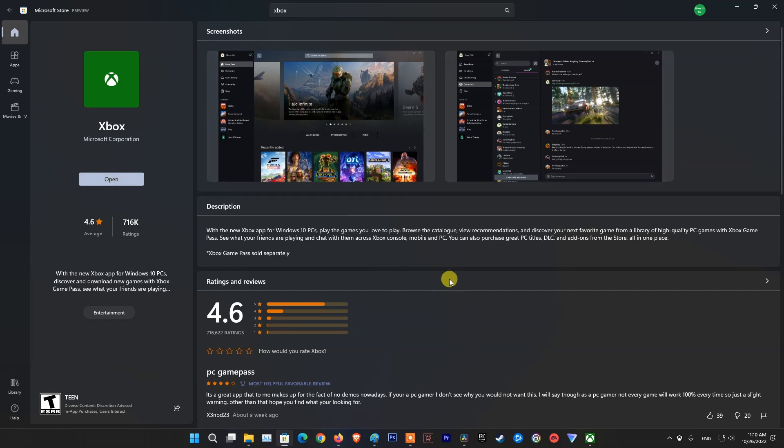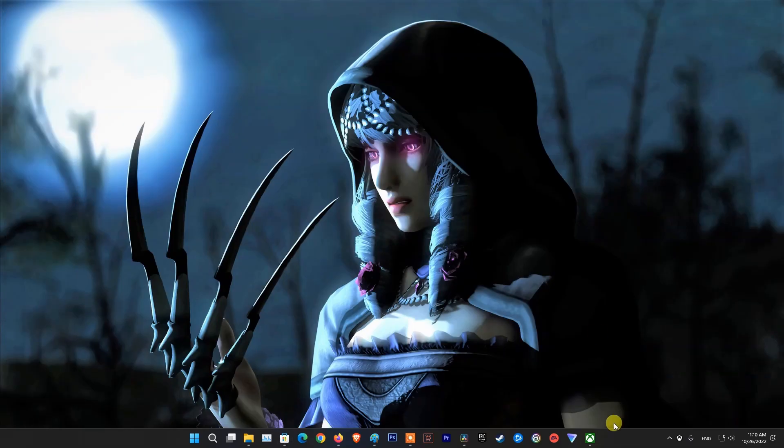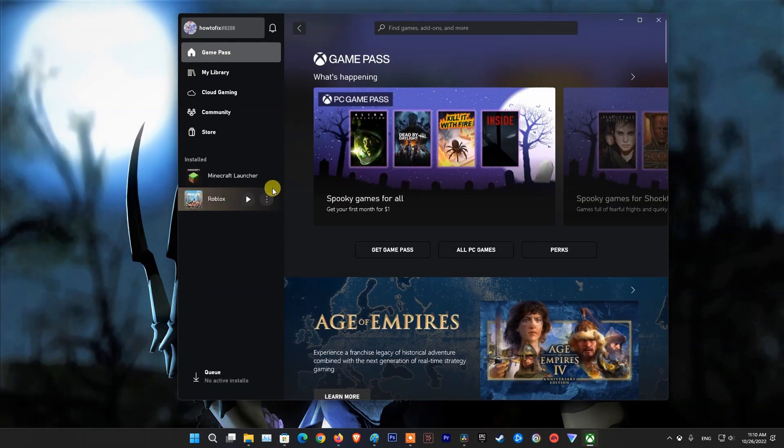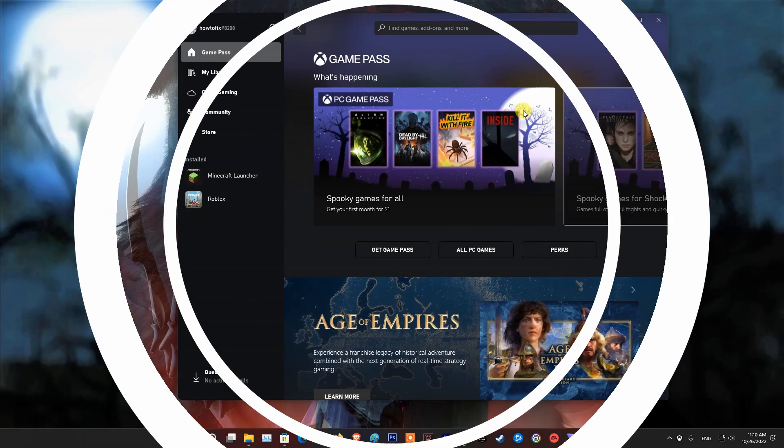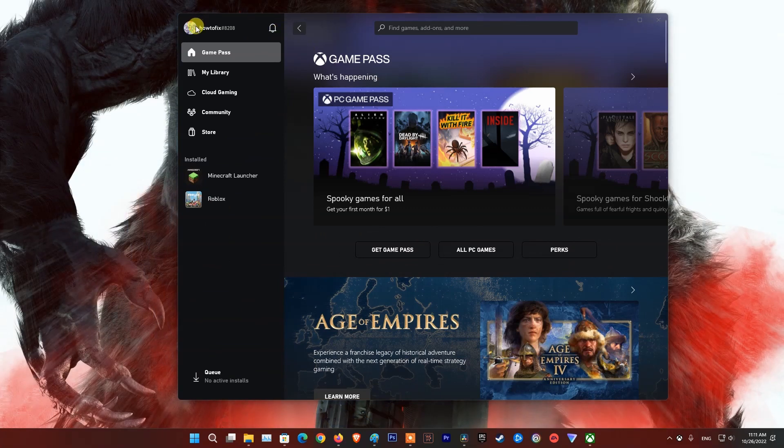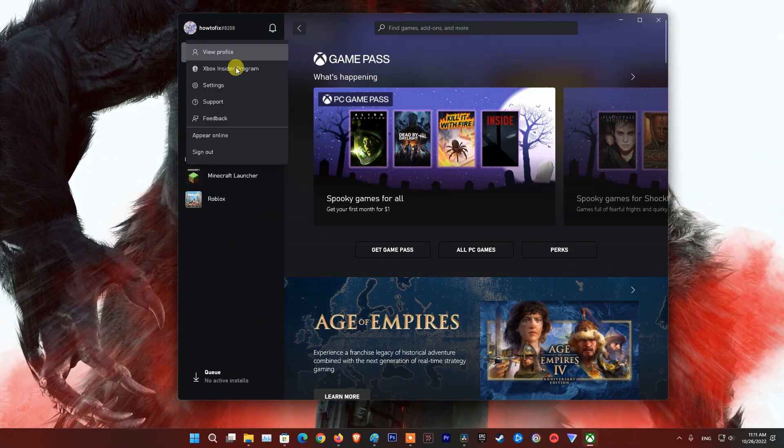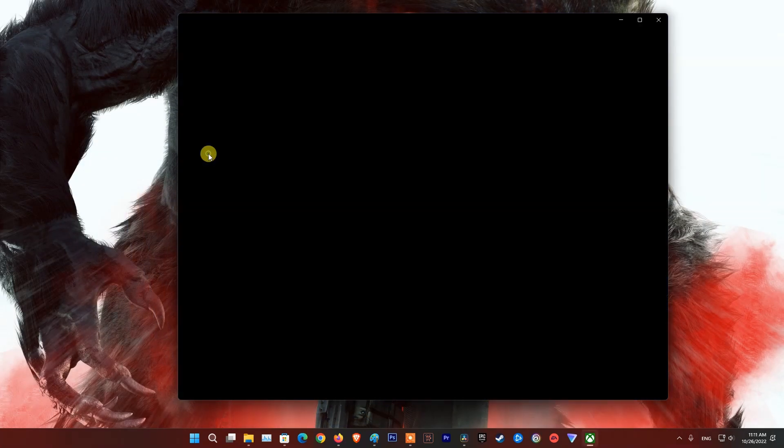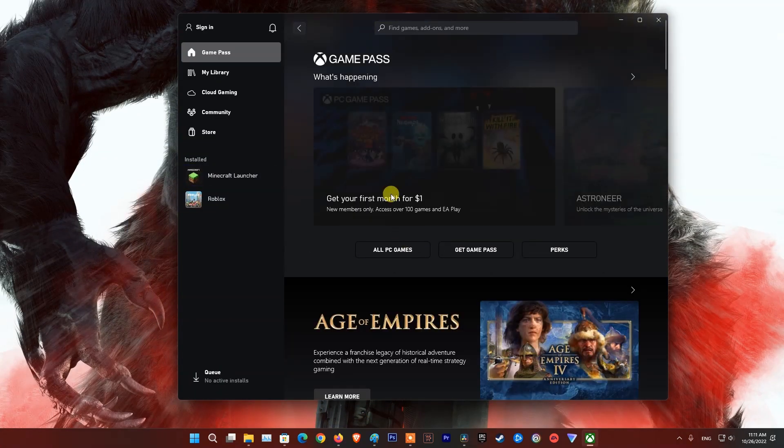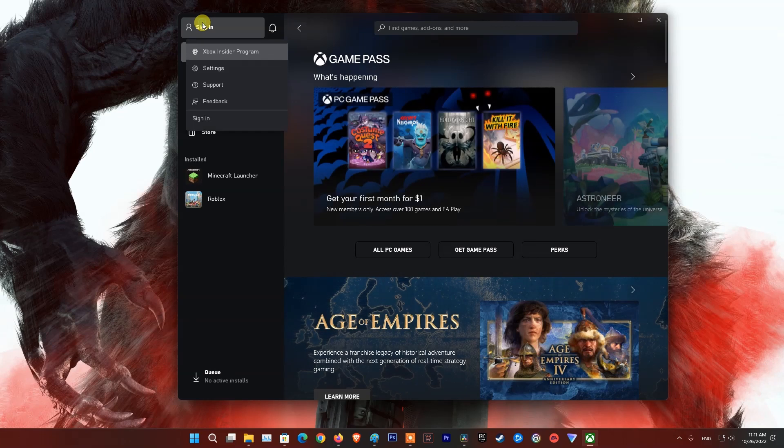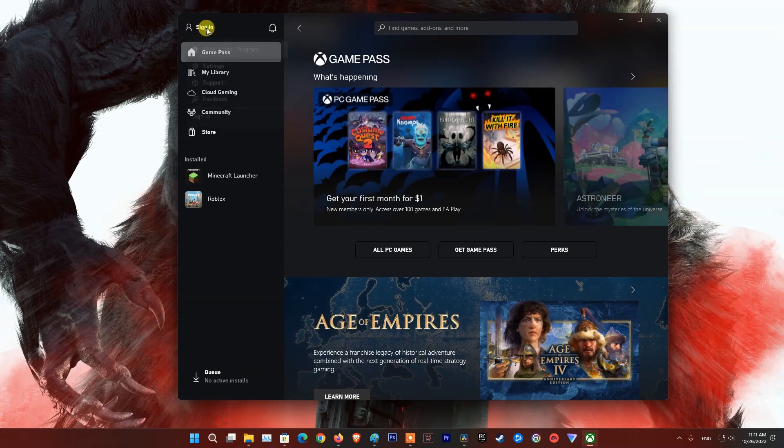After the installation is done, open Xbox app then play Minecraft and check if the problem is fixed. If not working, then open Xbox app, sign out and sign in back. Try relaunching Minecraft and check if the problem is fixed.